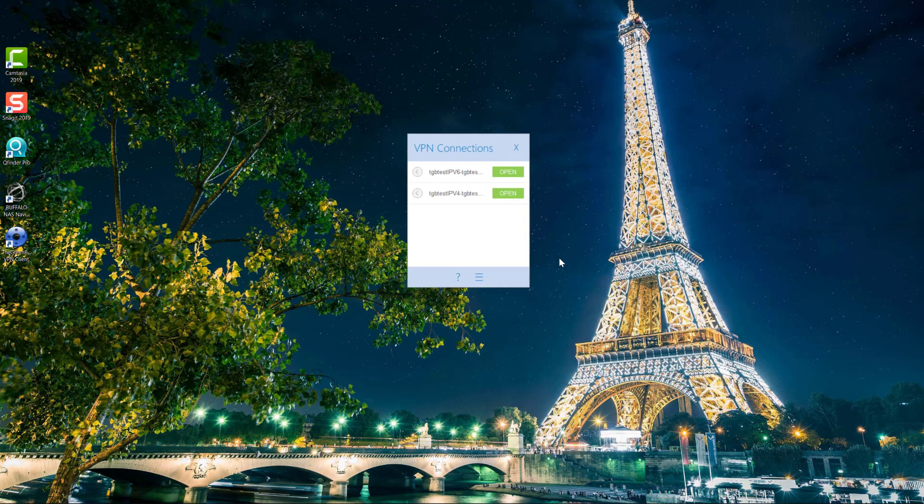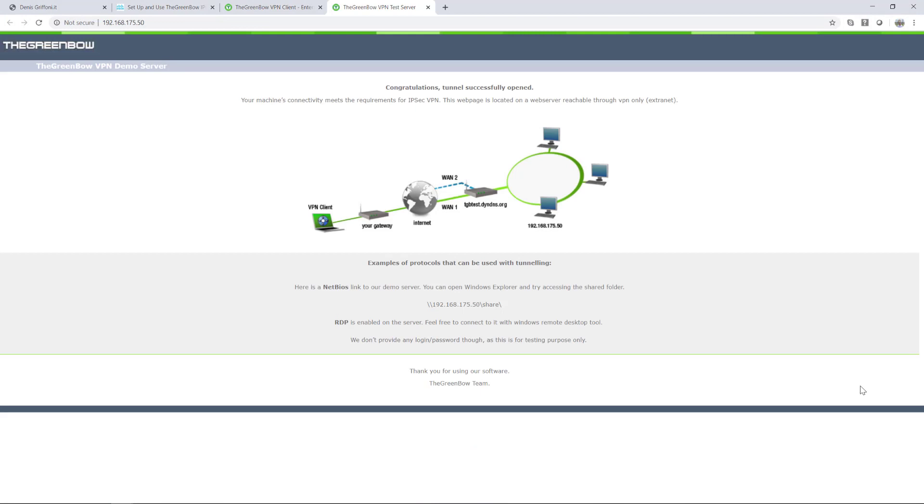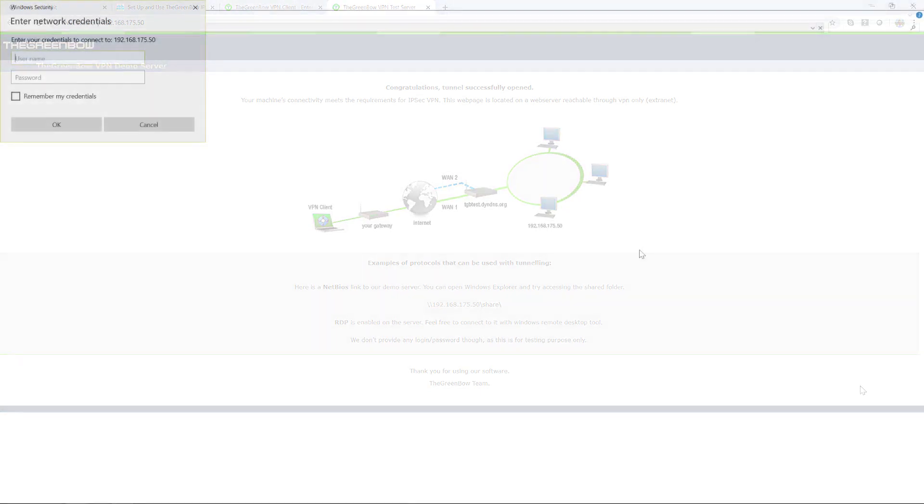By default you have two VPN test connections to their demo servers. I suggest to practice for a while so you can better understand how a VPN tunnel works.